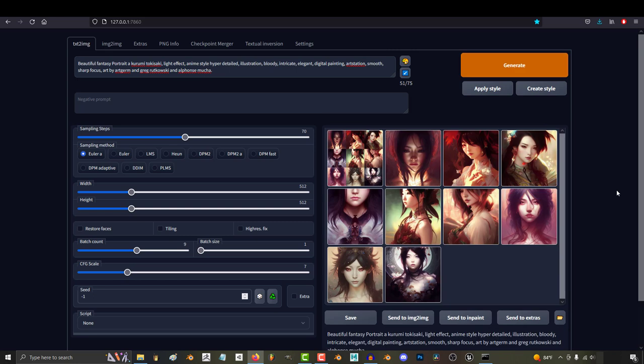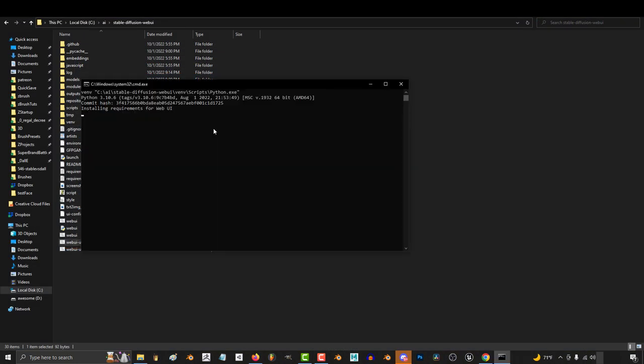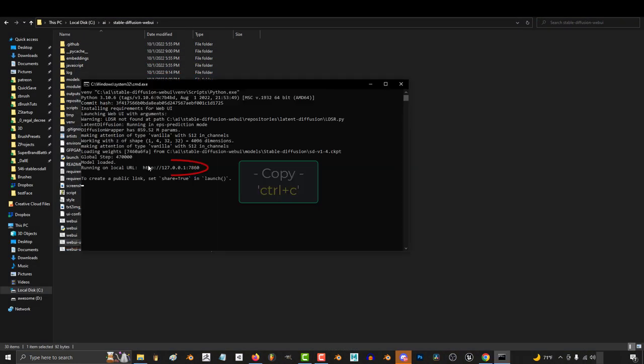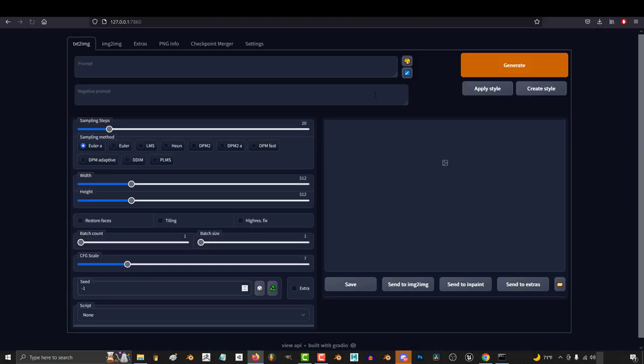As you know, the way you activate Stable Diffusion is by double-clicking the batch file, copying the URL, and pasting it into your browser.